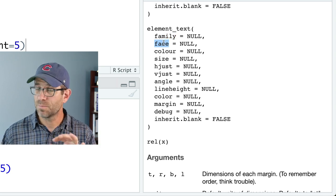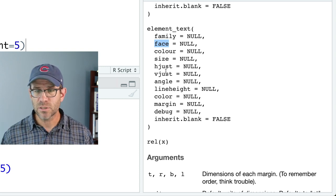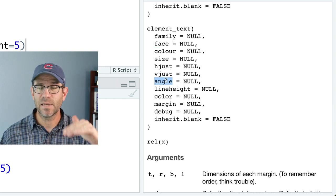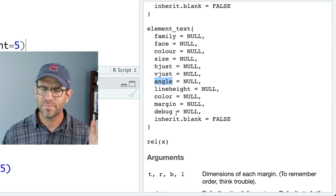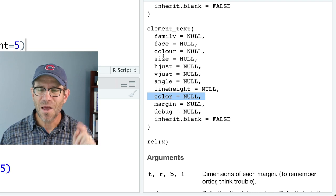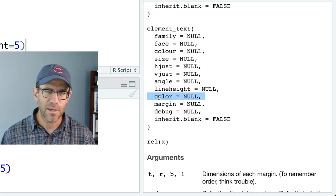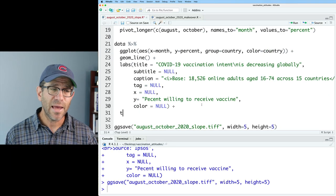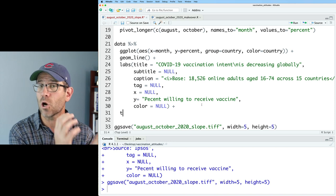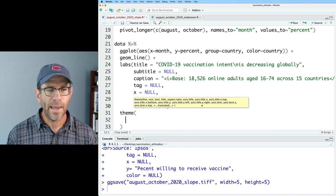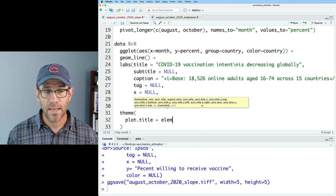We can set the font family, the face — whether it's bold, italic, or bold italic — the color, the size, horizontal and vertical justification, the angle of the text, the line height, and the margin. You'll notice I said color twice: once with British spelling and once with American spelling. We'll use element_text as a function to assign to an attribute or argument in the overall theme function. So we can say plot.title and then element_text.